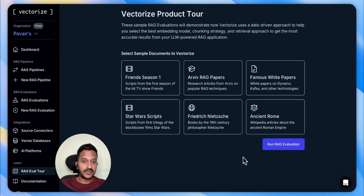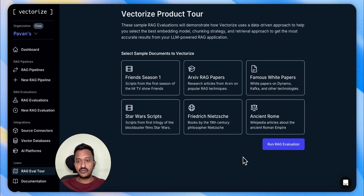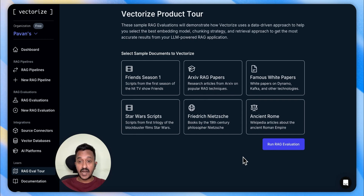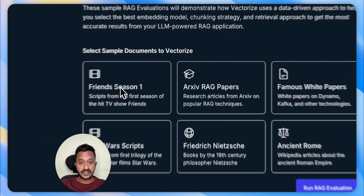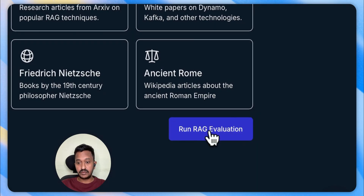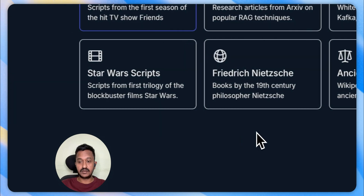Here you can see some samples for a RAG evaluation. This will demonstrate how Vectorize uses a data-driven approach to help you select the best embedding model, chunking strategy, and retrieval approach to get the most accurate results from your LLM-powered RAG application. Let me select Friends Season One and run the RAG evaluation.